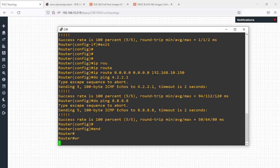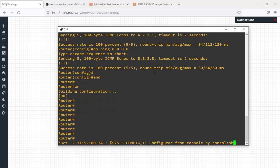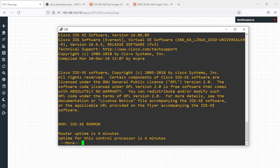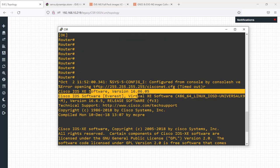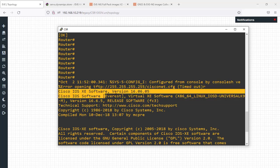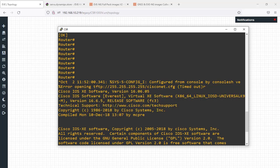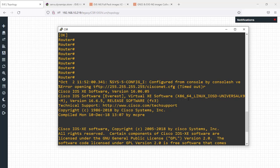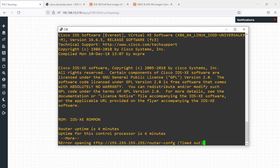Run 'show version' — this is the software version as you can see. It shows this is the Everest release with this version number. That's how you can deploy and install the Cisco CSR router into your EVE-NG — very easy using already converted images.